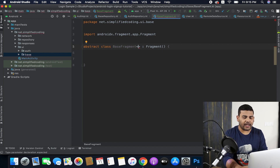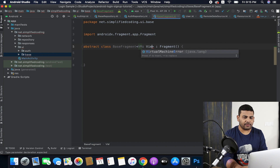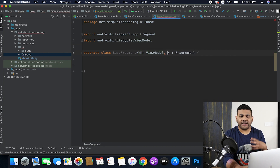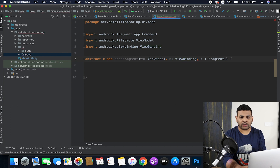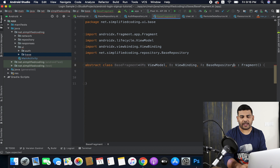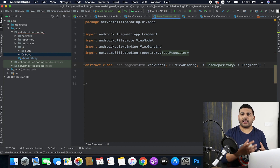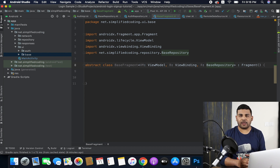For every fragment we have things in common — for example, we will create a ViewModel for every fragment, we will need data binding for every fragment, and we also need a repository for our ViewModel. So I will define generic types for all three things inside my base fragment: VM for the ViewModel, B for the view binding, and R for the base repository, since I will be using base repositories for all repositories.